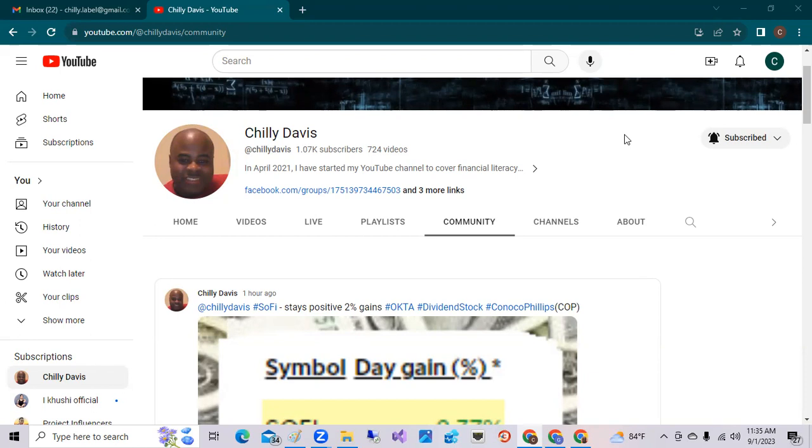Well, it is the Friday before Labor Day of 2023 and the market has been kind of up and down. We do have a few stocks that were hot today.